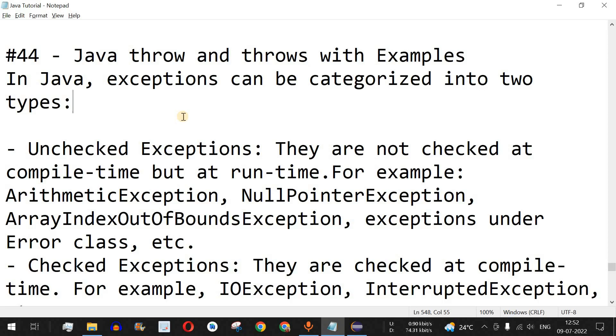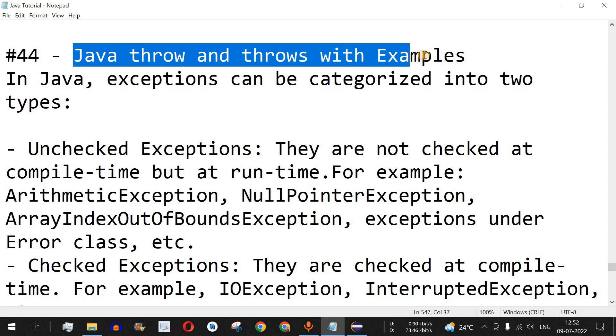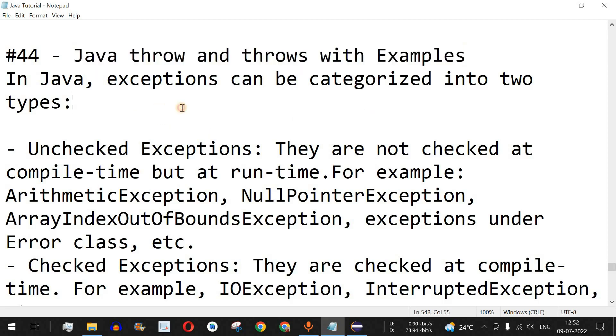Welcome to another video in which we are going to learn about Java throw and throws keywords with examples. We are going to see what is the difference between both these keywords, that is throw and throws.